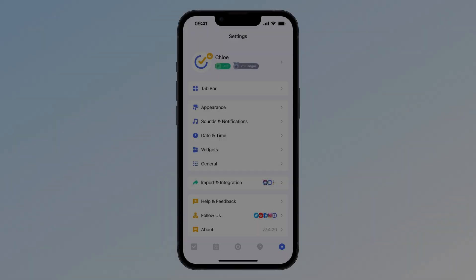Ever get annoyed having to set the same options over and over when you create a new task? Like today, high priority or set reminder. Wouldn't it be nice if they were just there by default? Well, you can set this up.